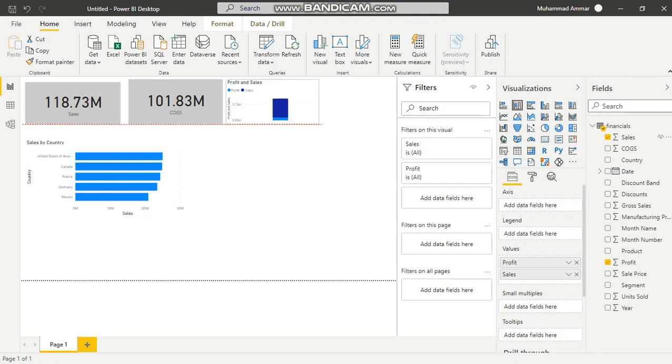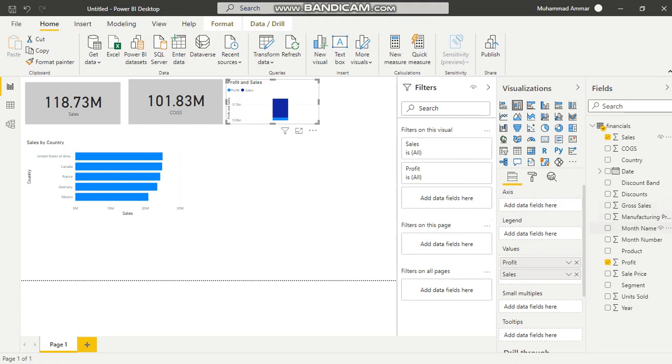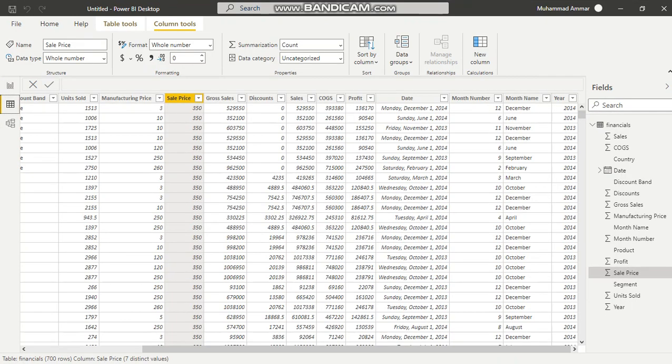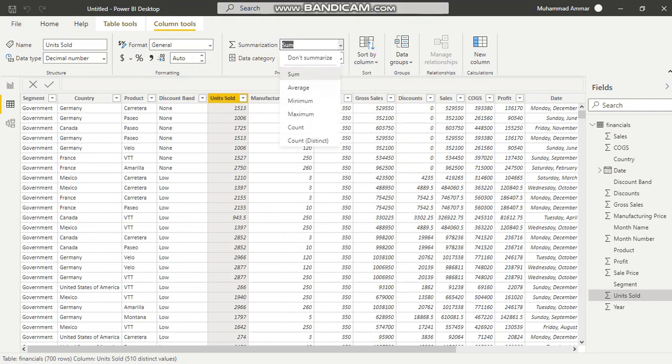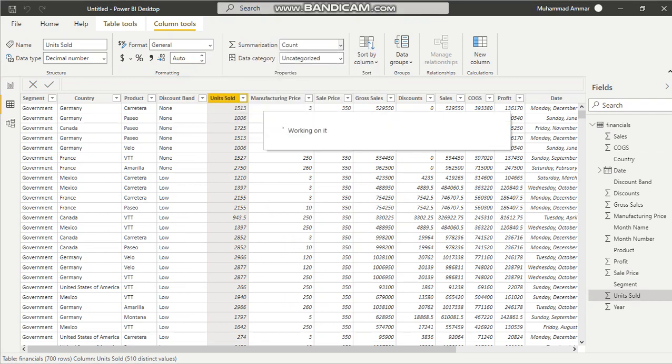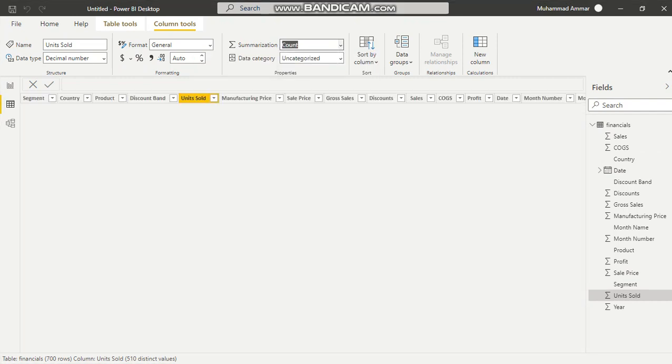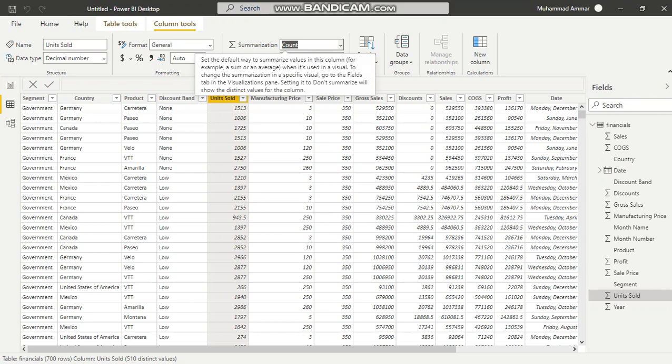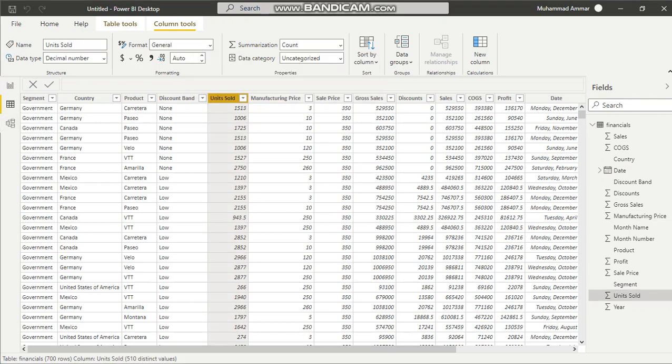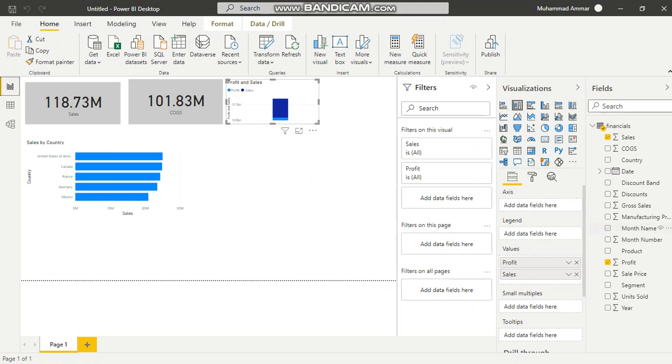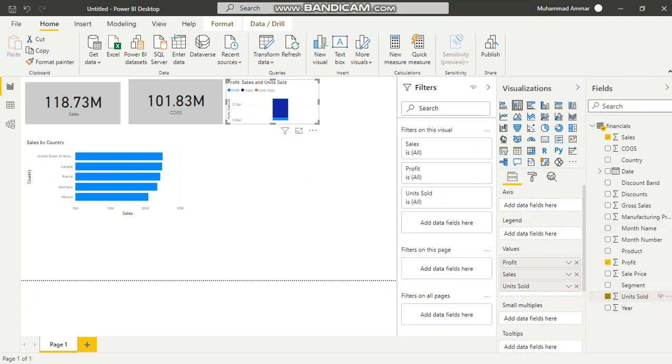For units sold, it should be in count form, but it's here in summation, so I'll have to edit that as well. I'll change it to count for units sold.